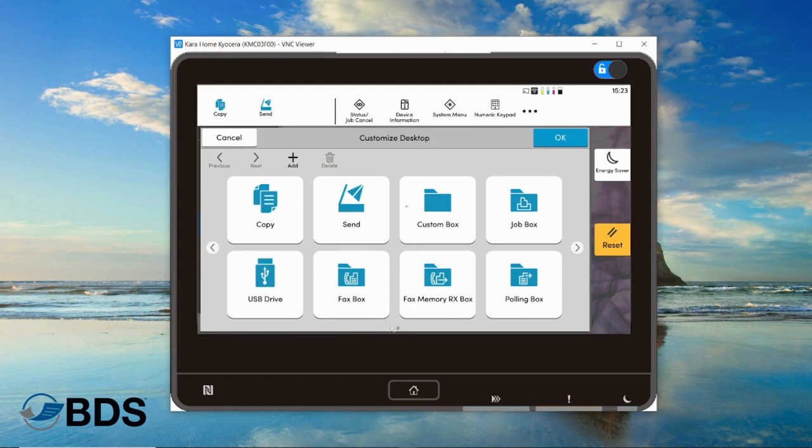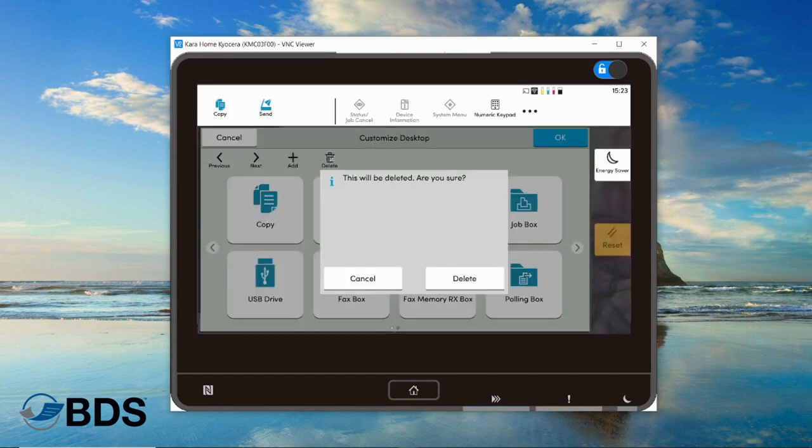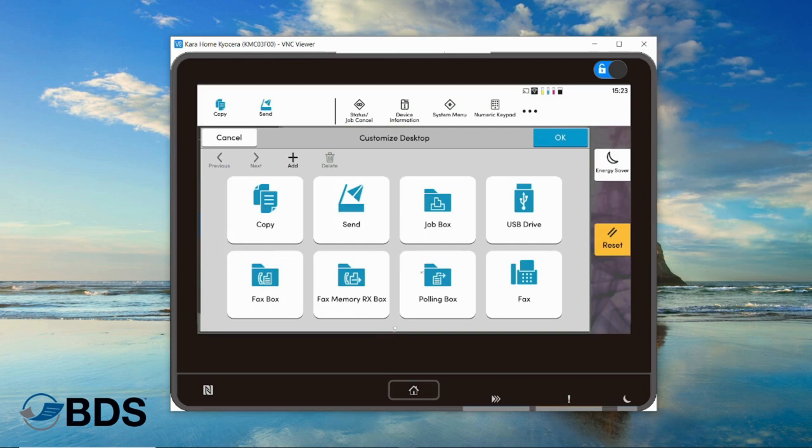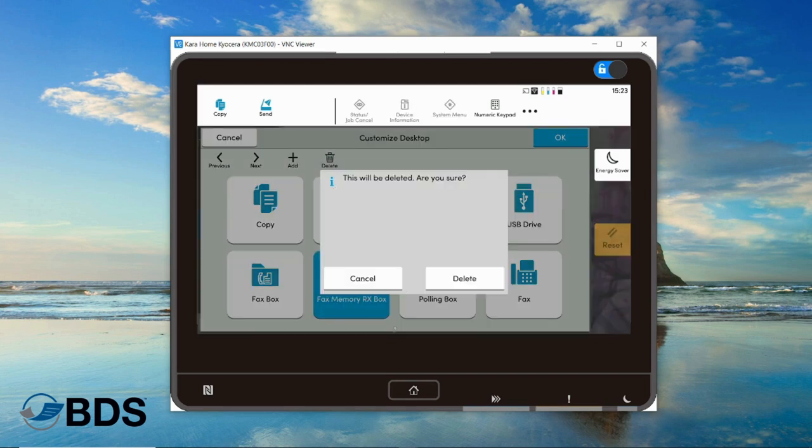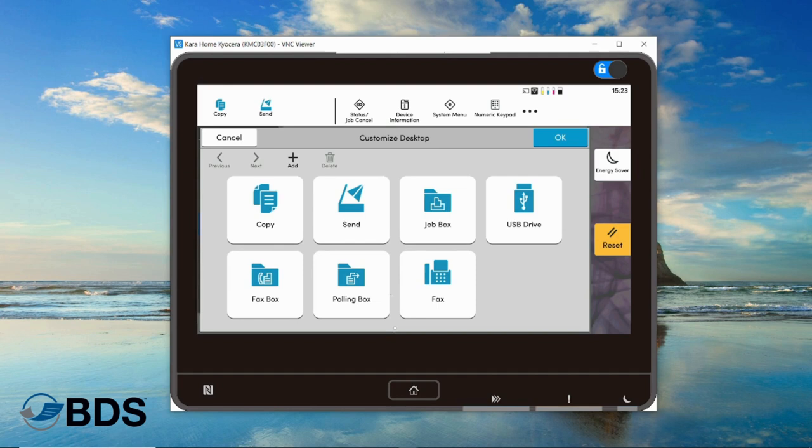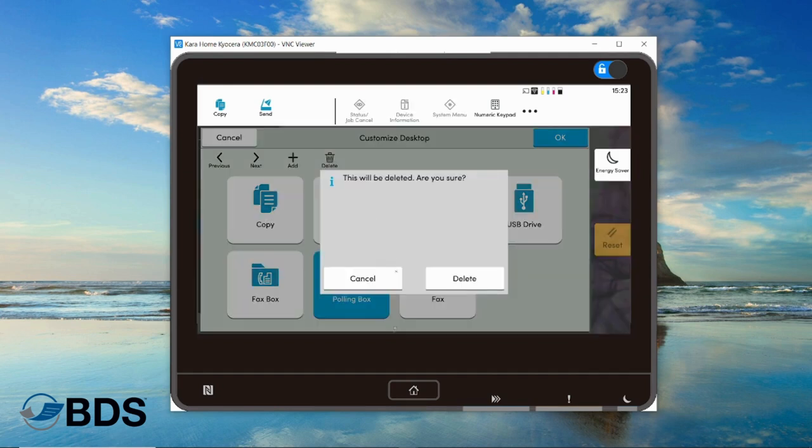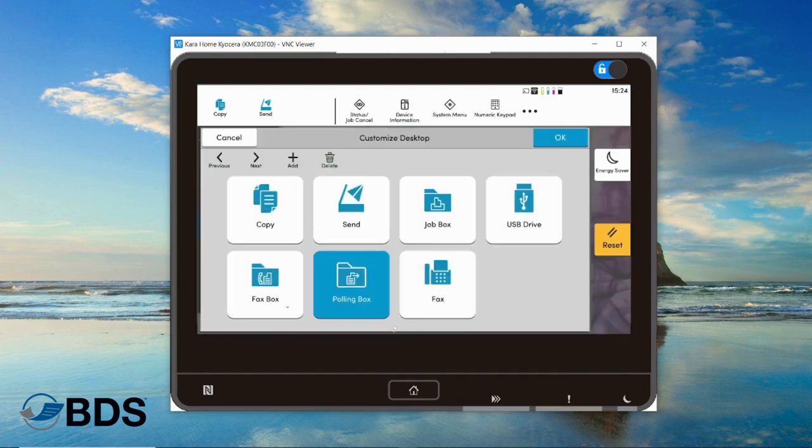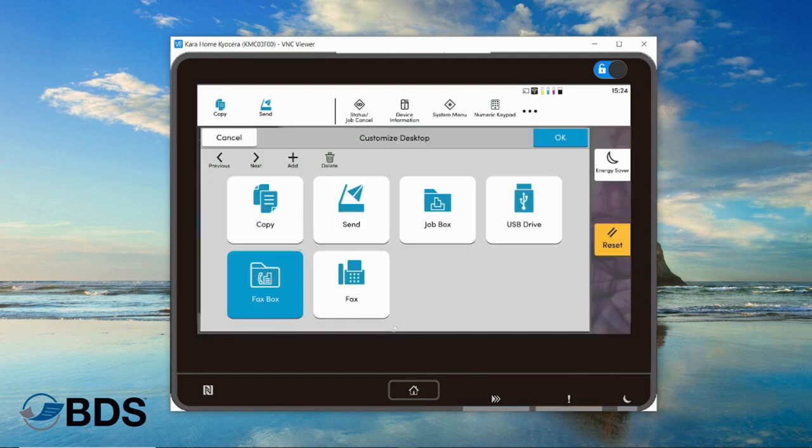I like my USB box. I don't really use custom all that much, so I'm going to move that. I don't need a fax memory box because I am rocking my digital faxing.